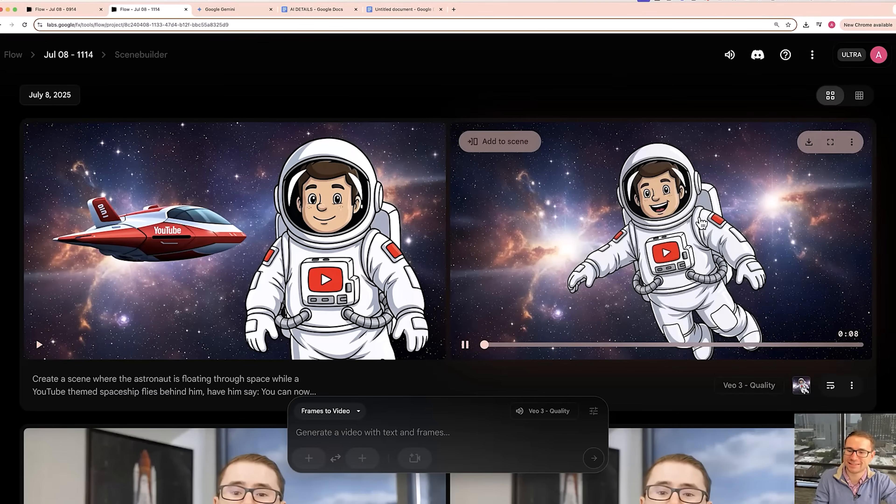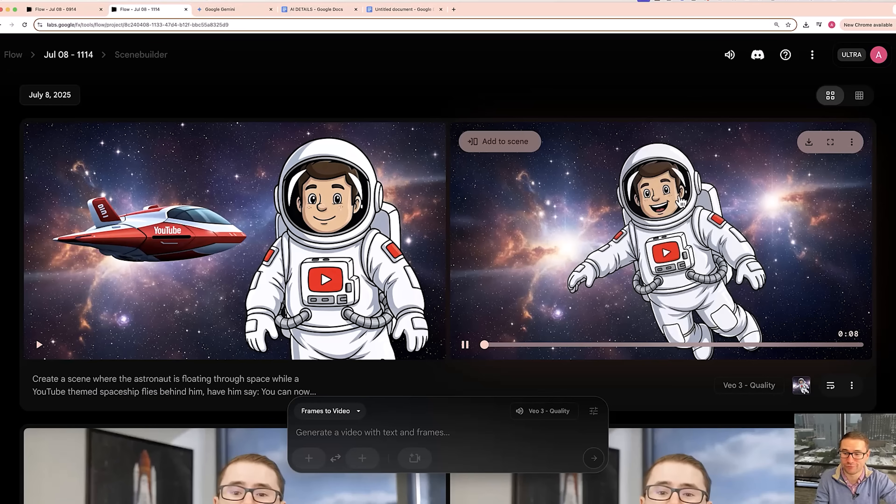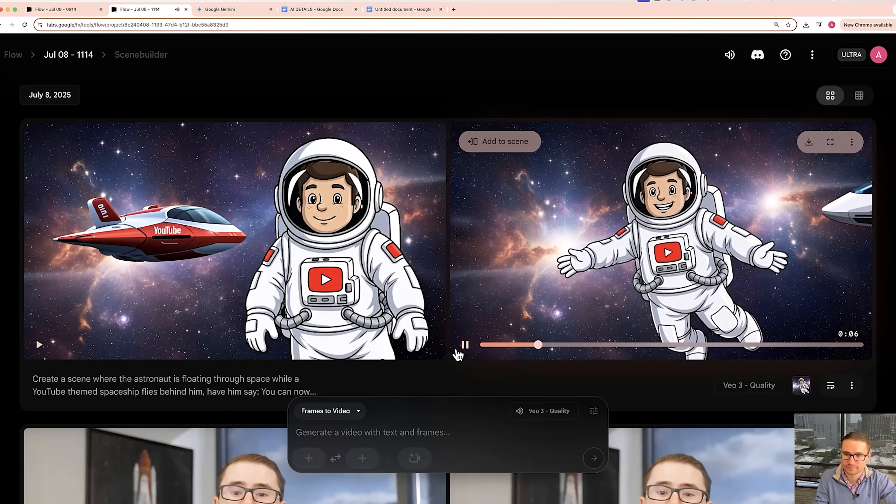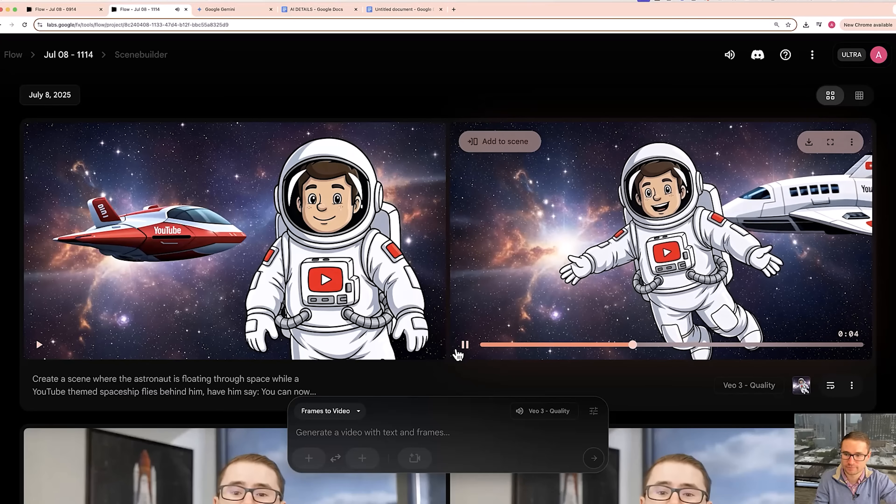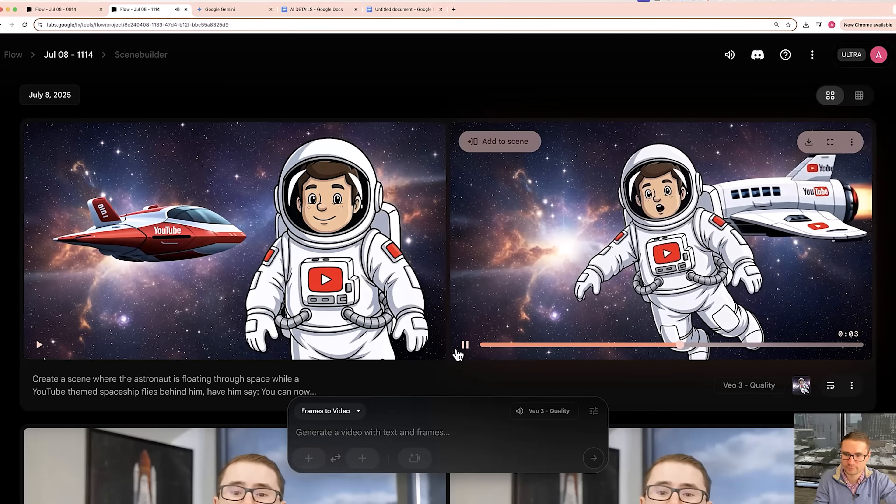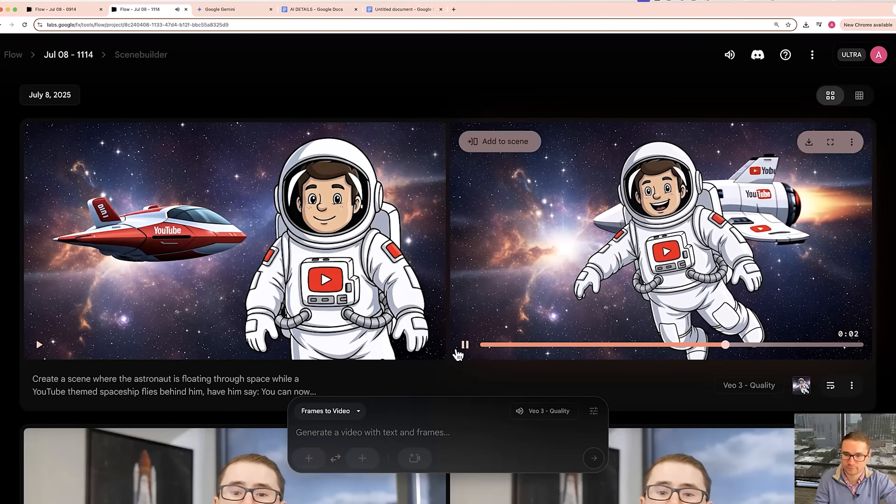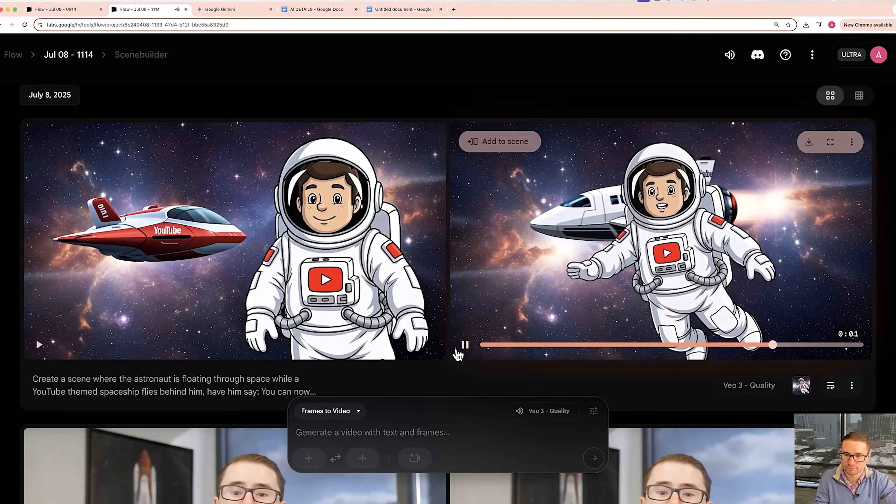As you can see, we've got the first frame here, which is this cartoon image that we generated in Google VO3. Let's see how it turns out. You can now create characters like me and animate them using Google VO3 and Alrick's tutorial.